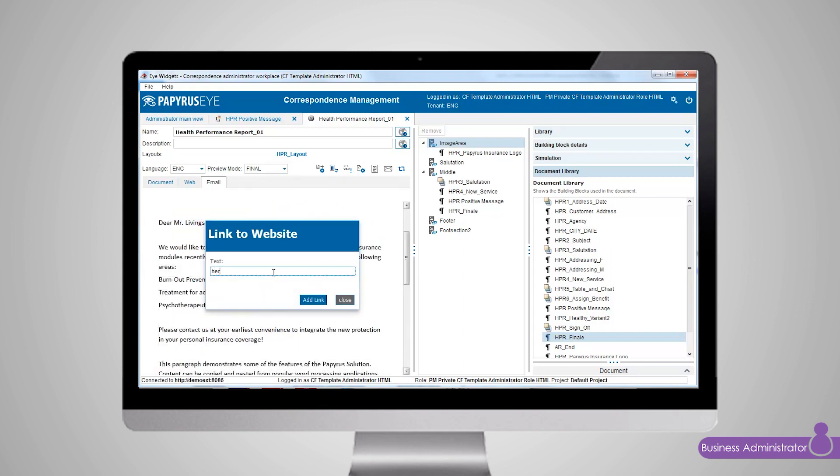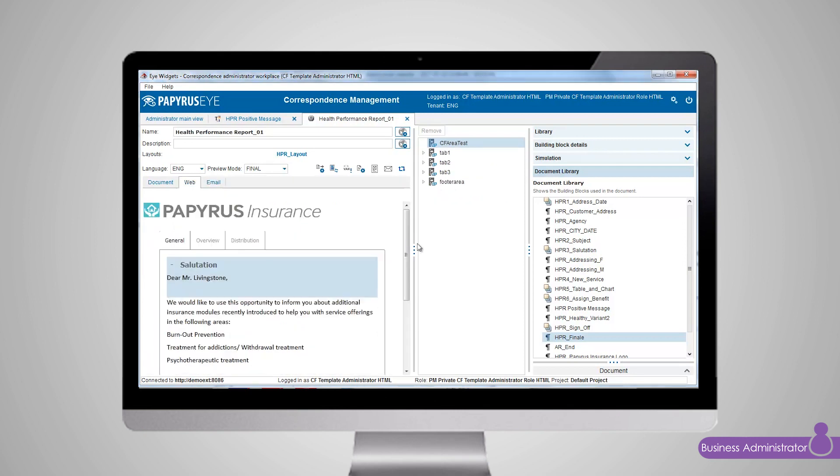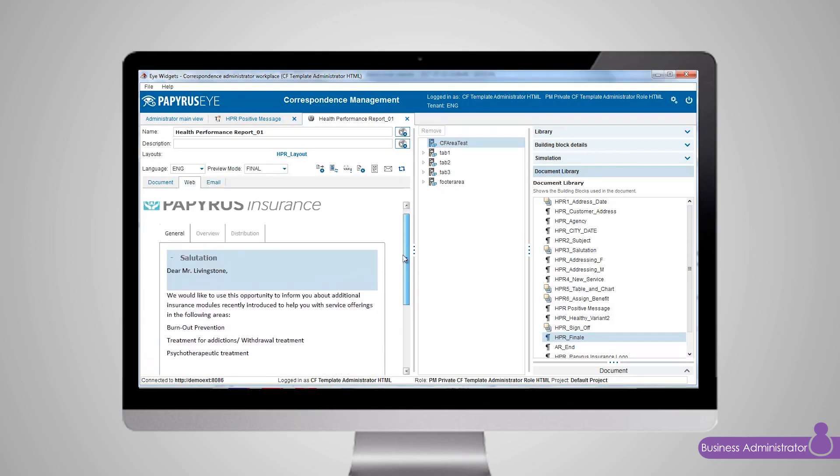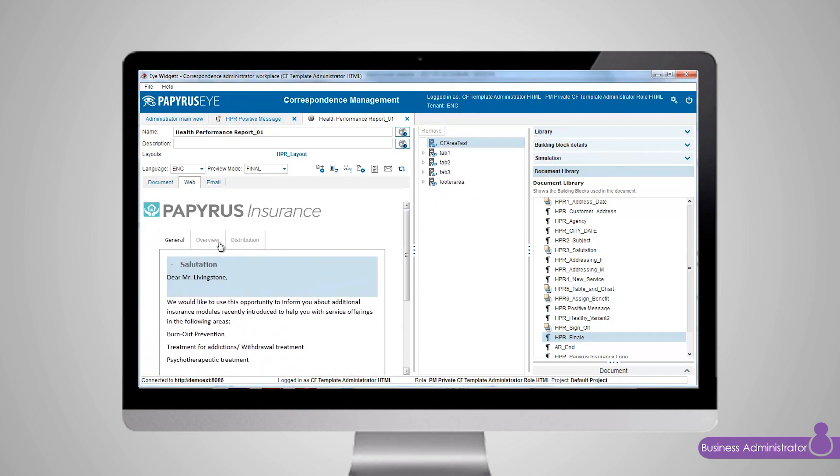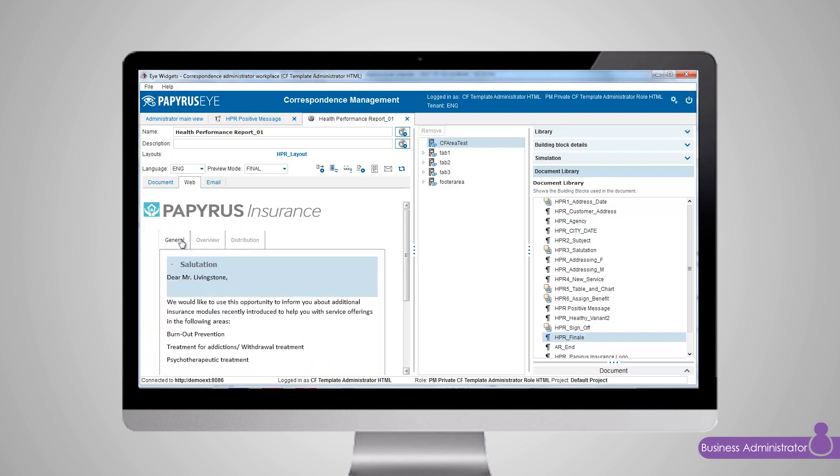For example you can add links to the PDF version of the document and to the web version. The web version of the document can be composed of responsive HTML with advanced layout features such as tabs and collapsible sections.